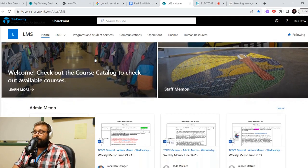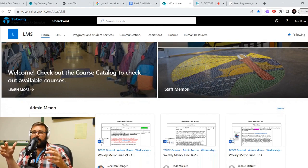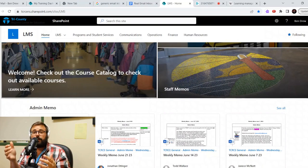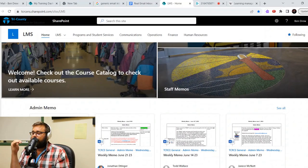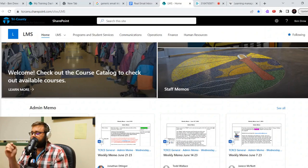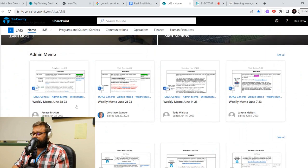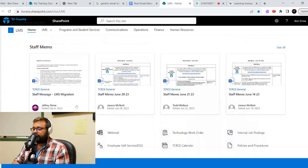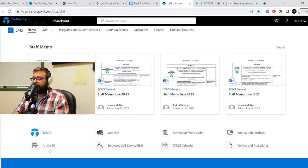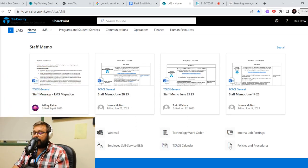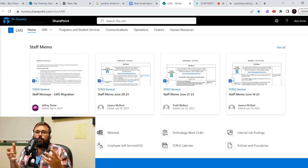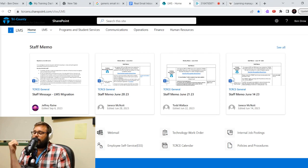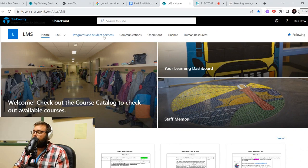But now that we're here on the LMS page, you're going to see a few things. This is going to become kind of our intranet. It's our TCRCE go to place for information for everything you really need. Most part beyond like power school and things. So it has your Monday memos, it has staff memos. But down here, you'll see it also has a lot of links. So to the TCRCE website, your article 60, your webmail, your employment services, tech work orders, the calendar, even internal job posting. So as this grows, there'll be more and more materials here for you to check out.